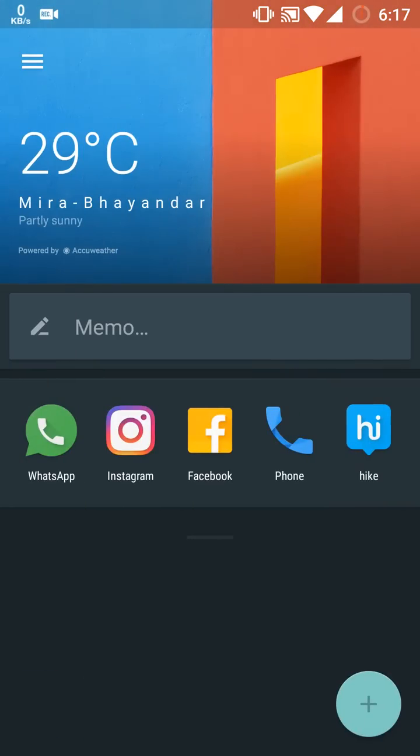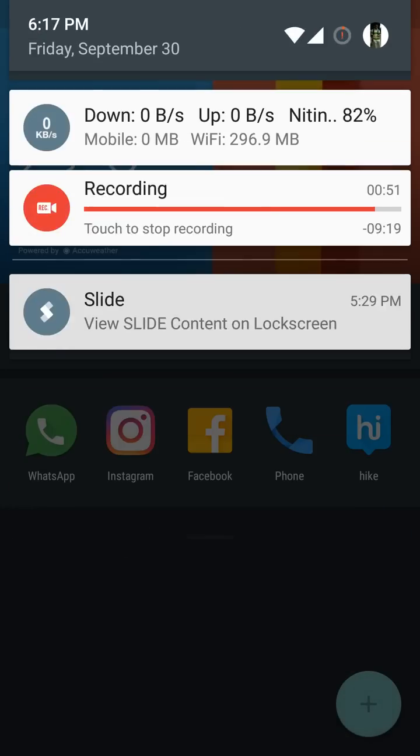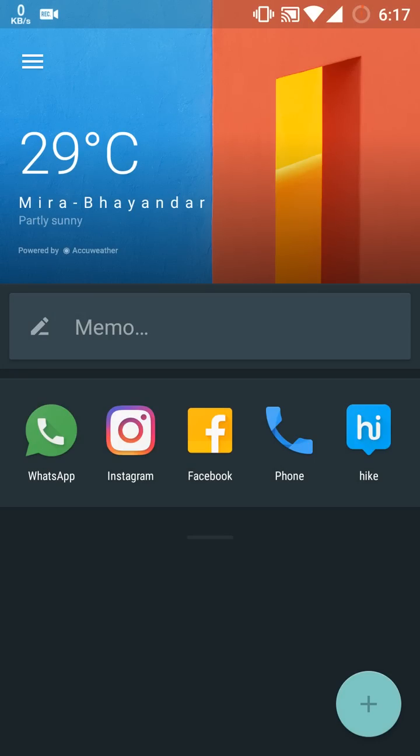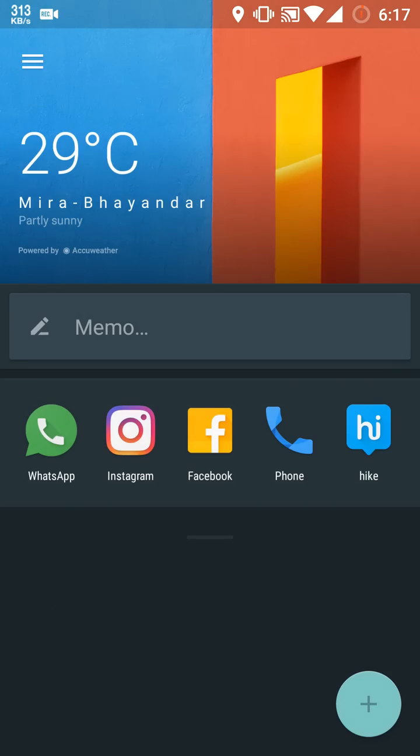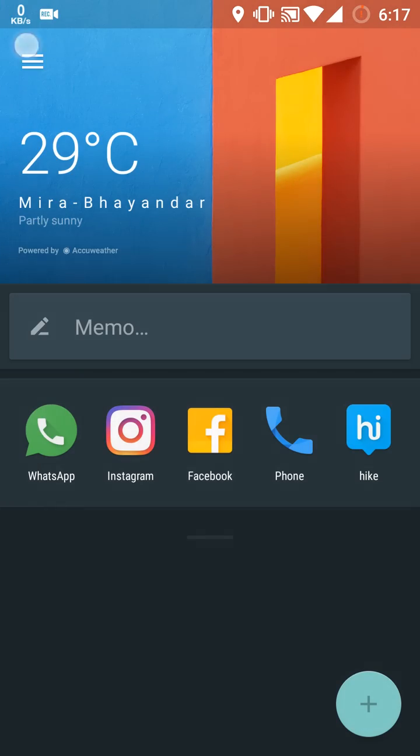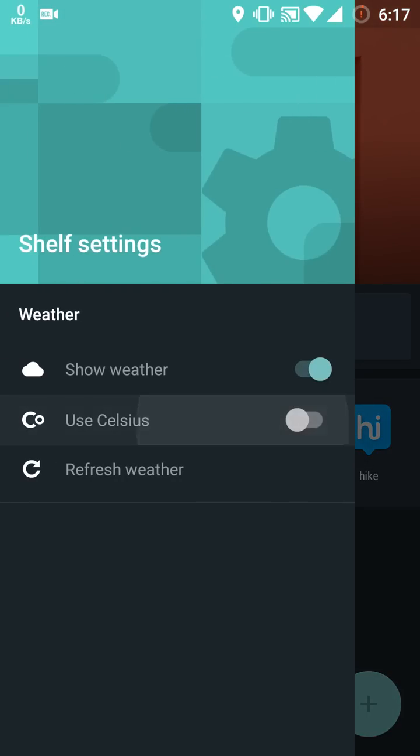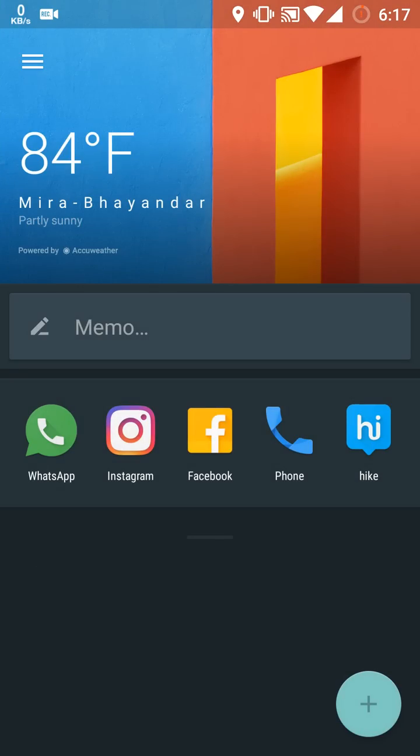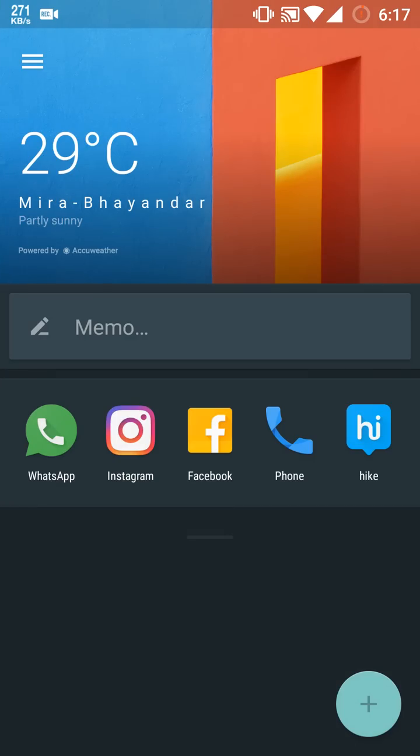We will first see Shelf. As you can see, they have given an option to refresh weather manually. We can refresh weather manually from now, which was lacking in previous Lollipop. We can change the weather as we like—if we want it in Celsius, we will get it in Celsius, or we can change it to Fahrenheit again.